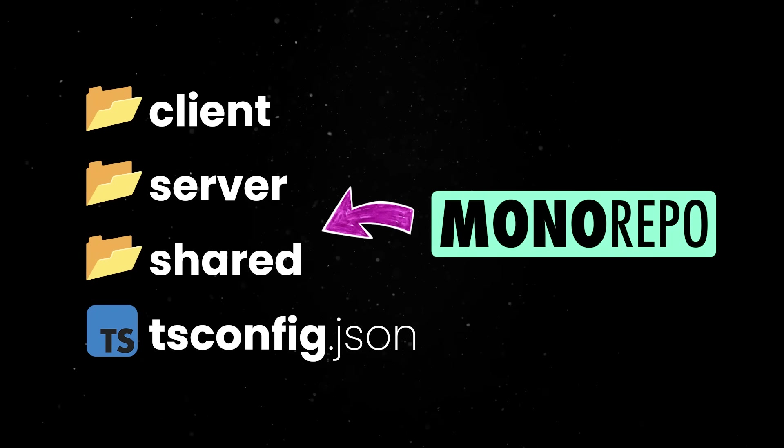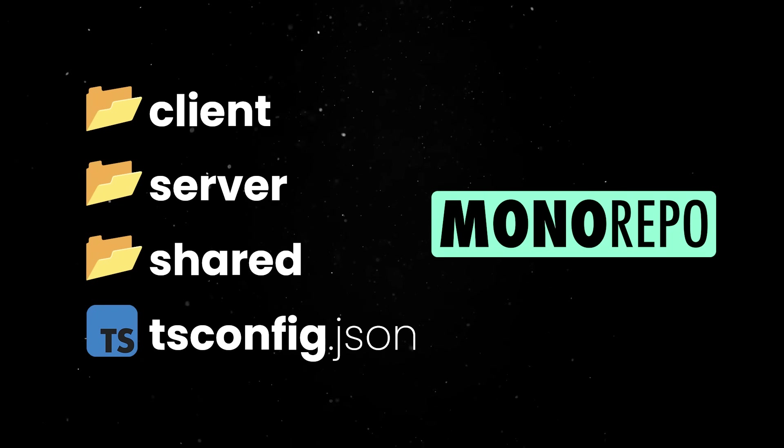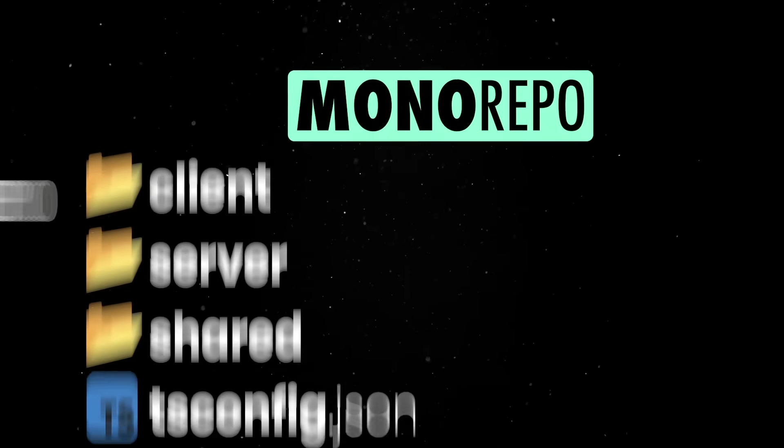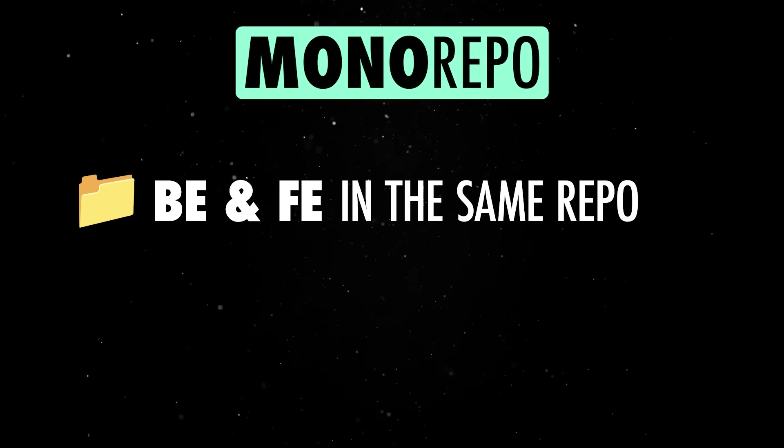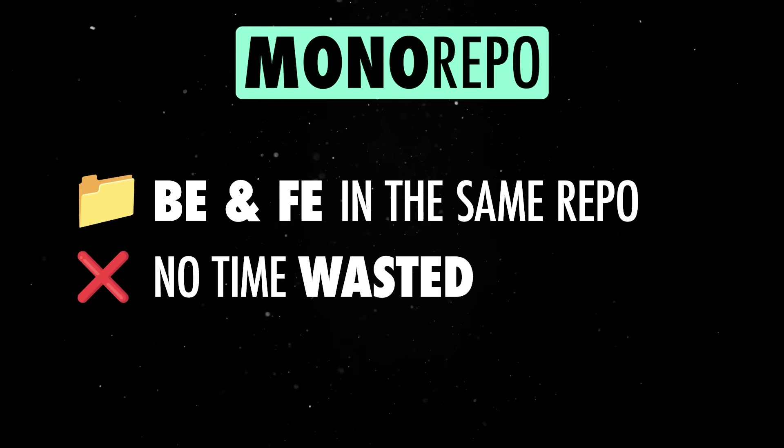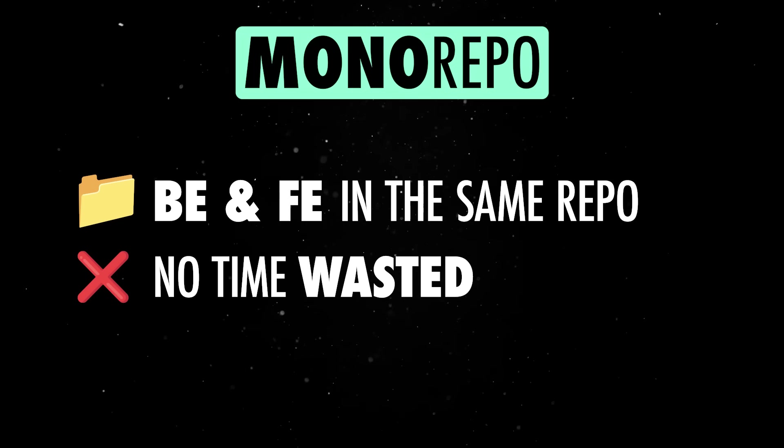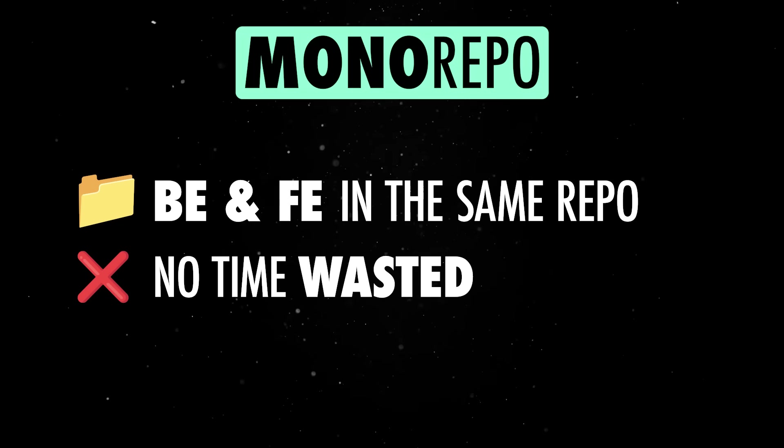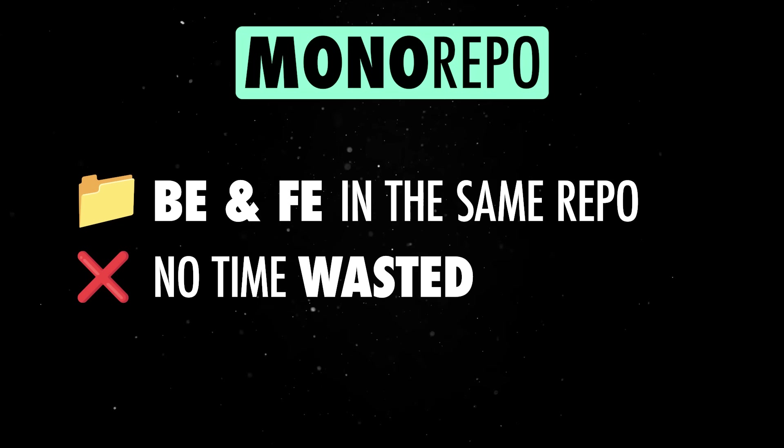If you are not familiar with monorepos, this structure has a few advantages. First of all, it keeps your back-end and front-end in the same repository, so you don't waste time switching between folders or dealing with separate Git histories.